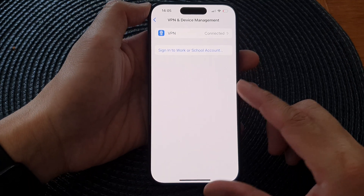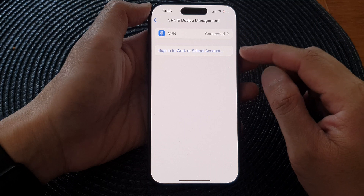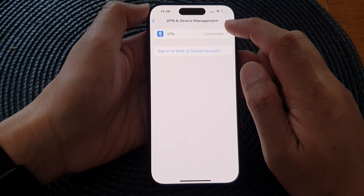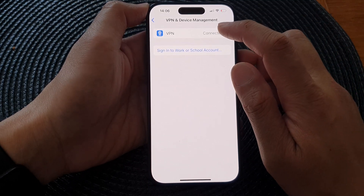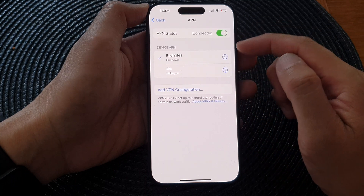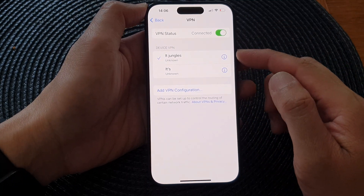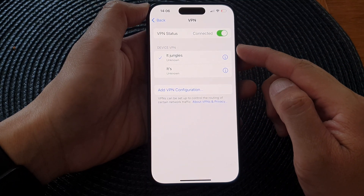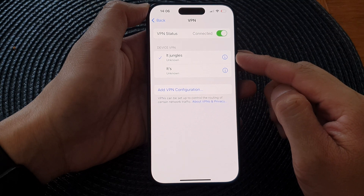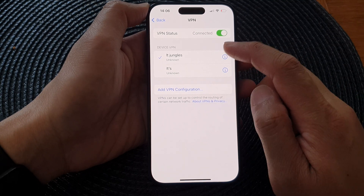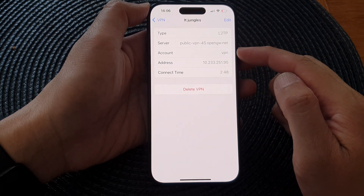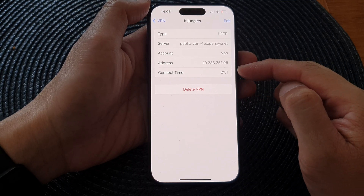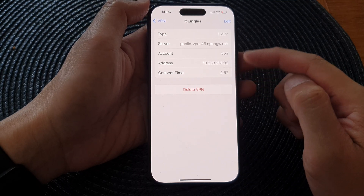If you do not have a school or work VPN account, you will need to use the manual method. Tap on VPN and you can manually sign into a VPN server with a known server address, account name, password, and a secret key to log in.